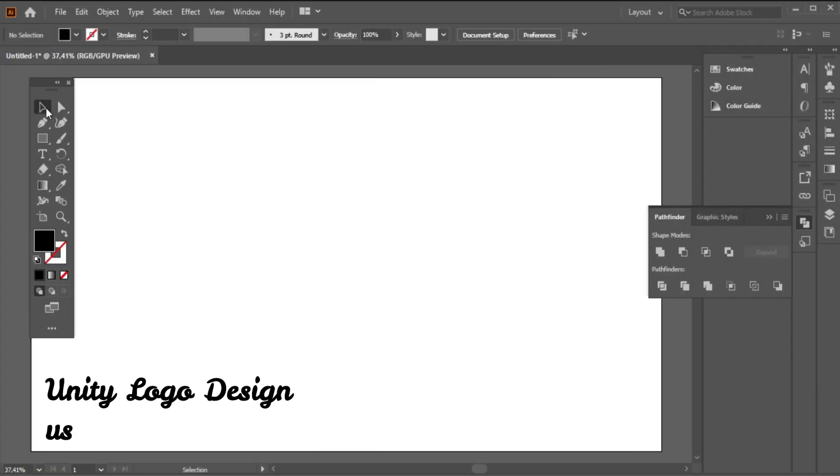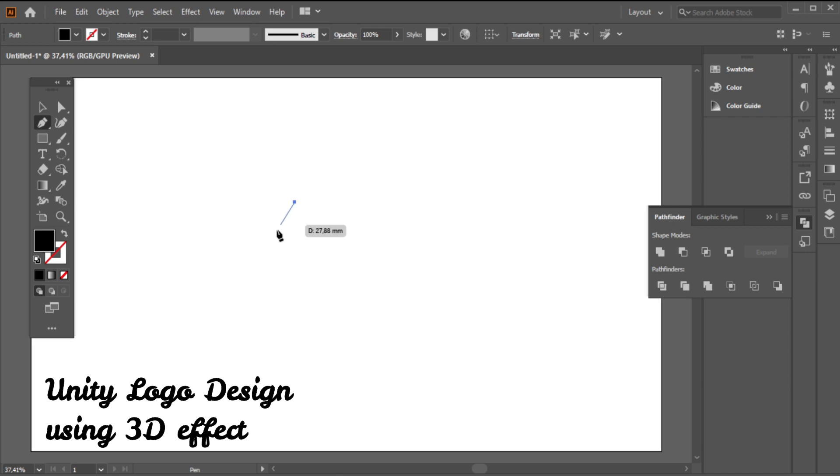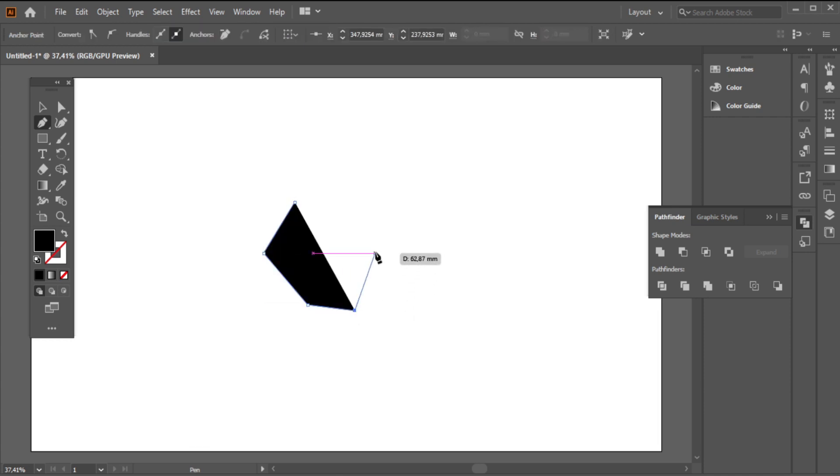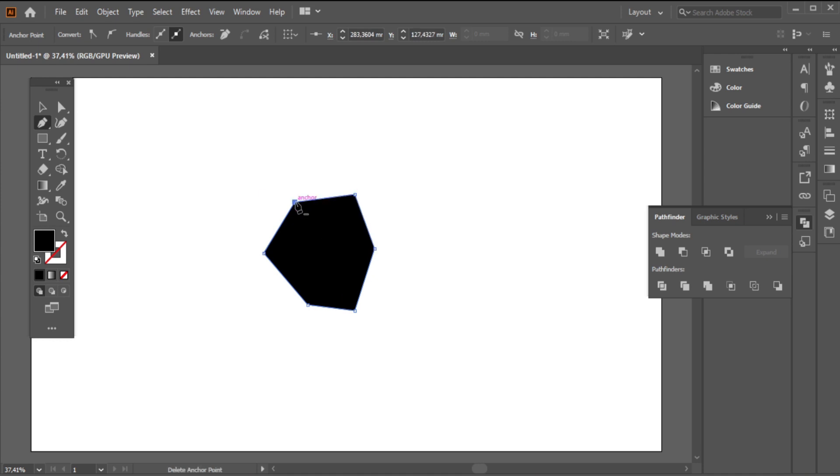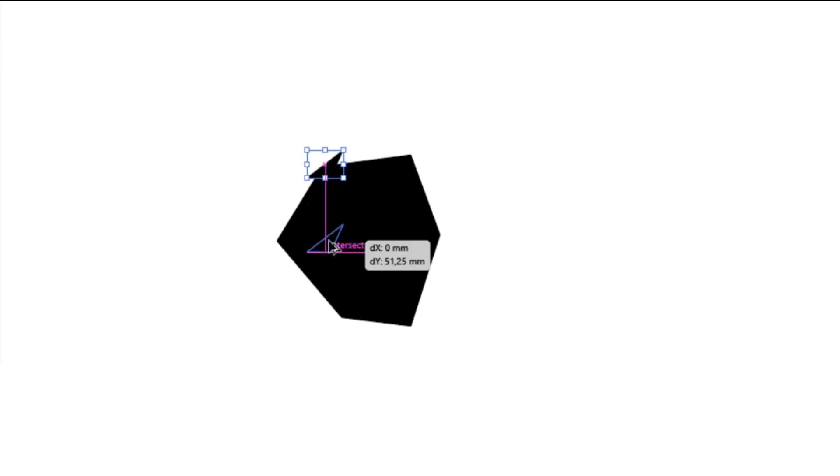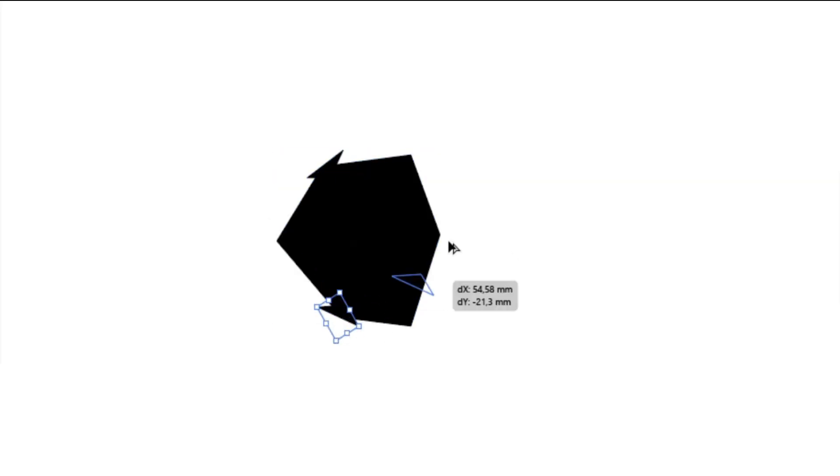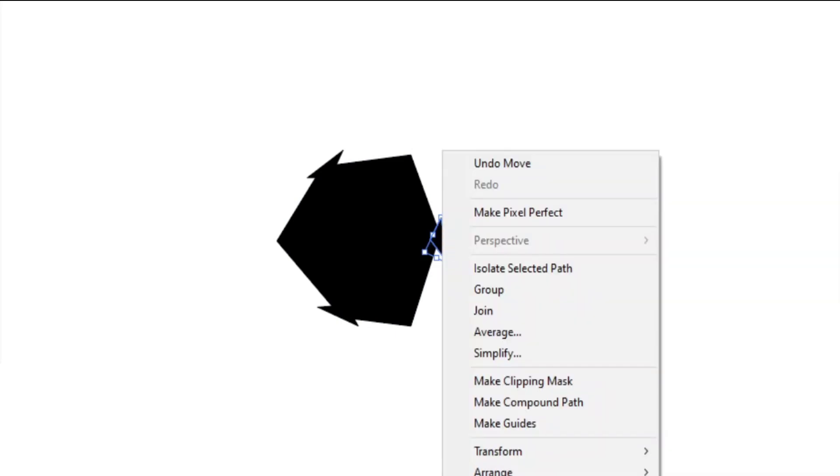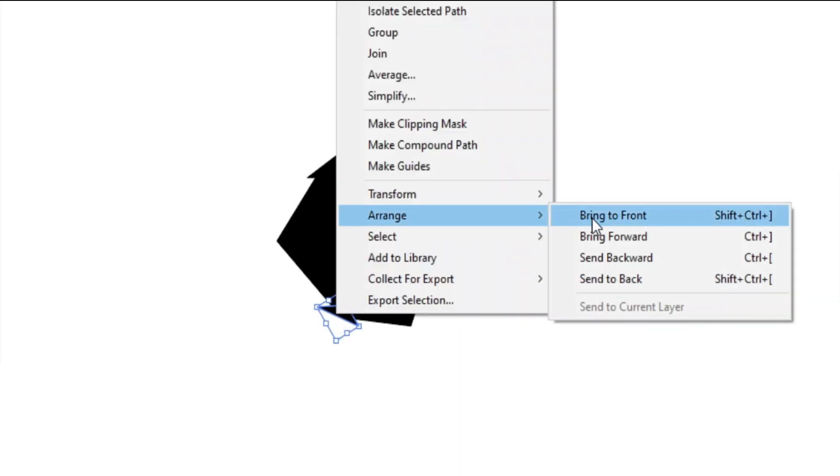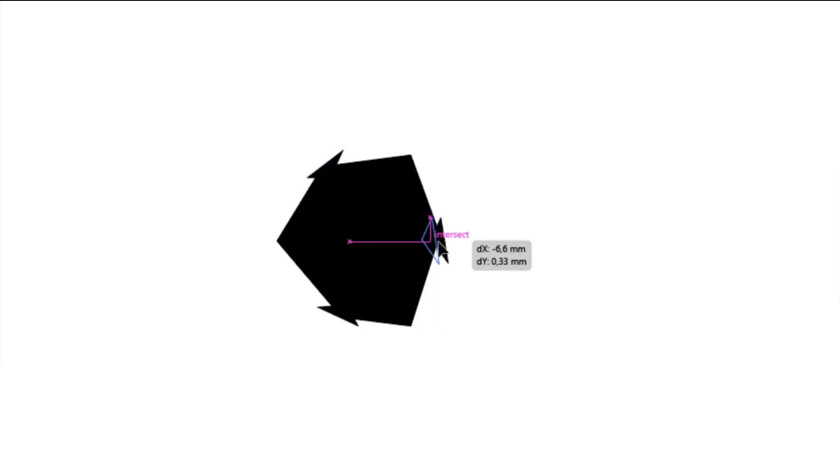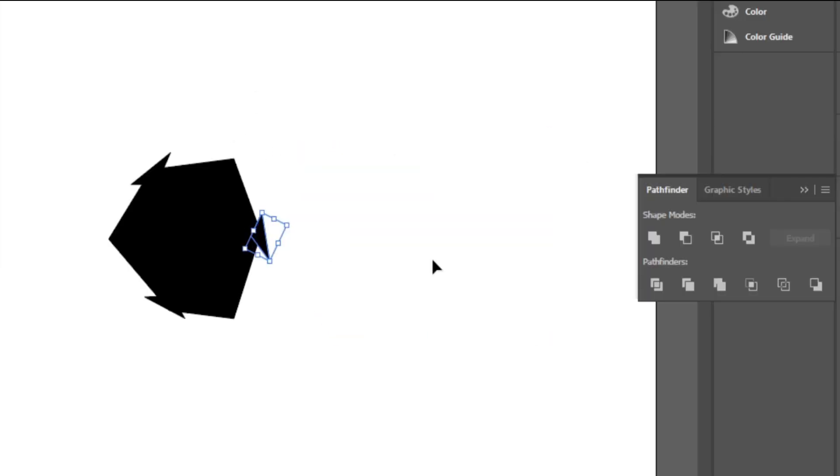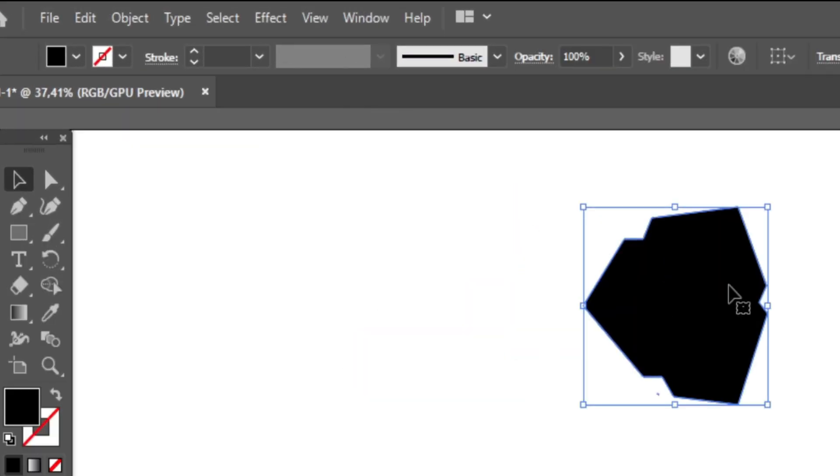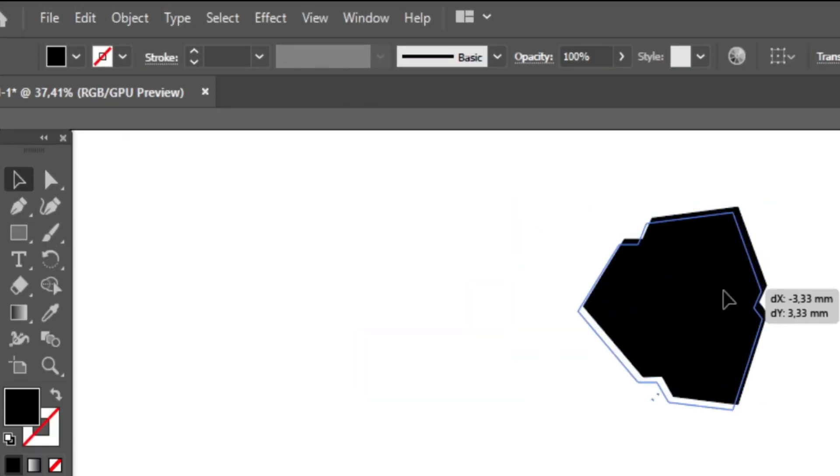Unity Logo Design Using 3D Effect. First, I will make the black logo design background part. Second, I will eliminate the useless parts using the Pathfinder. Now I completed the black background.